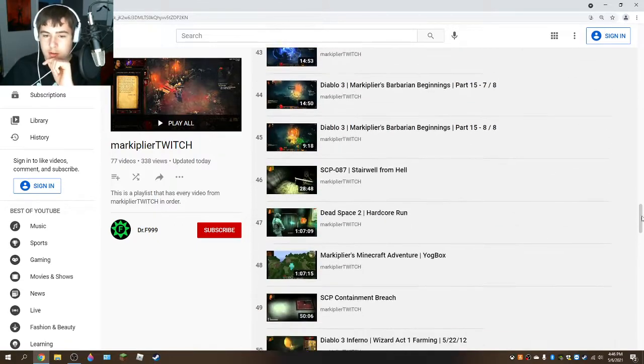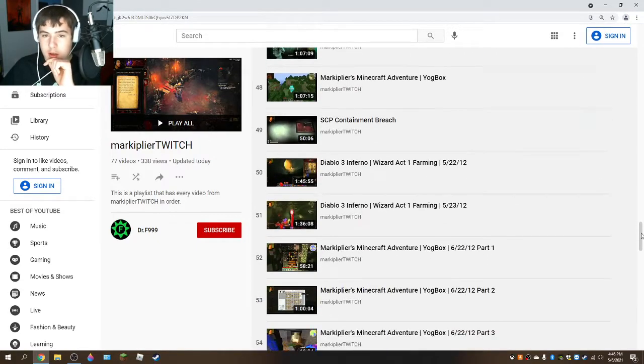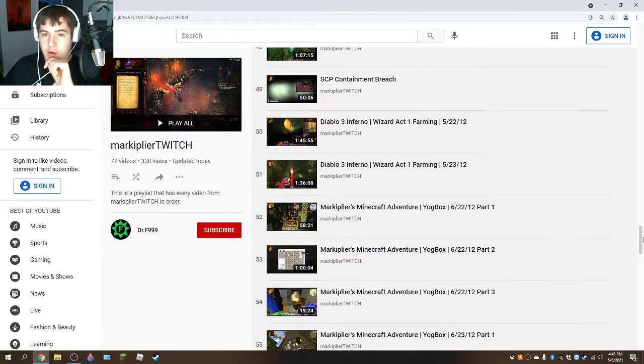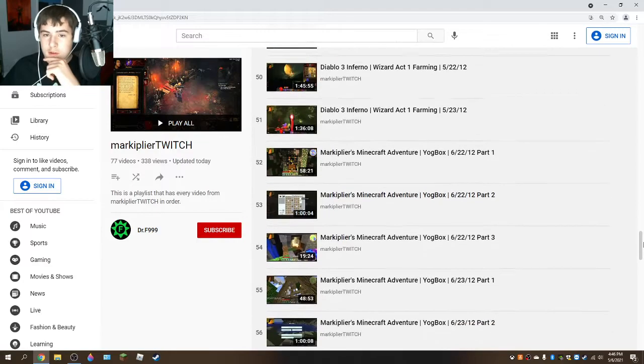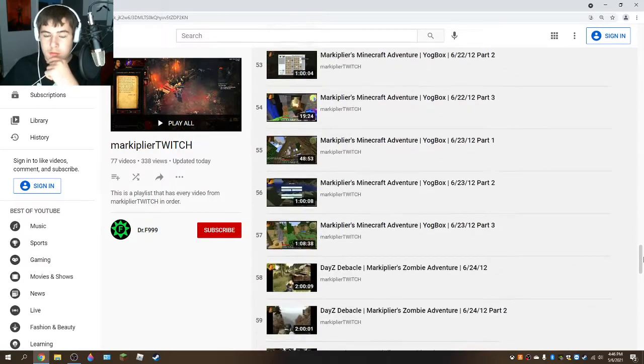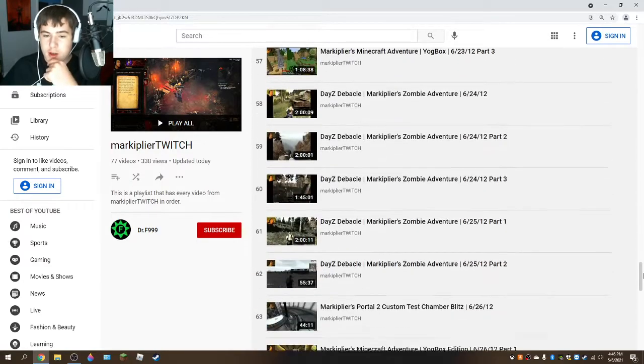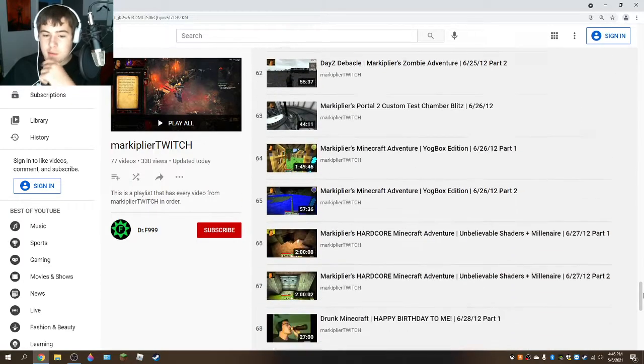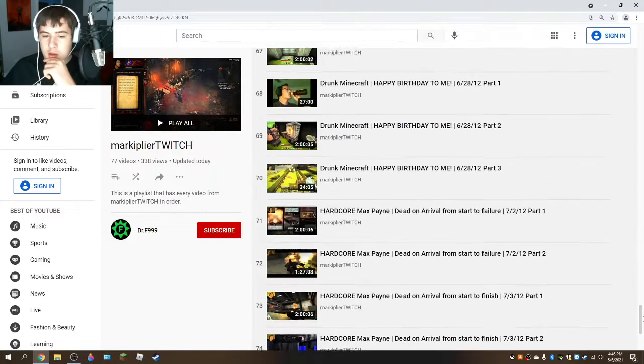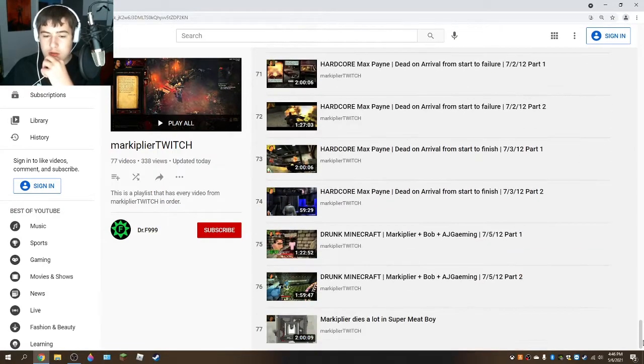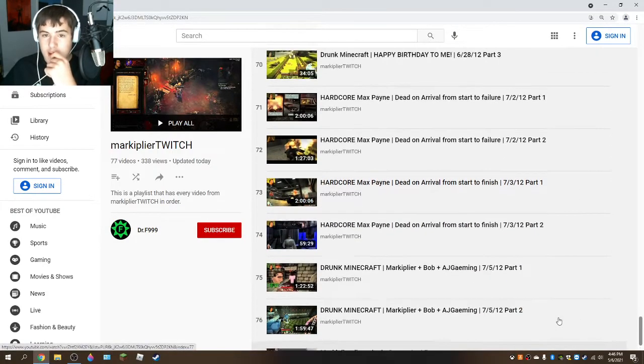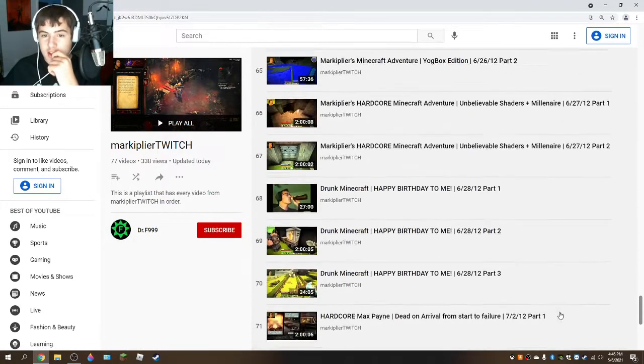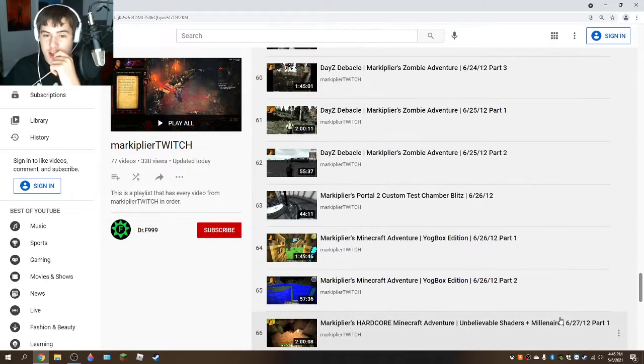All the Diablo 3, Minecraft, Drunk Minecraft, the Zombie Game, and yeah, it has lots of stuff.